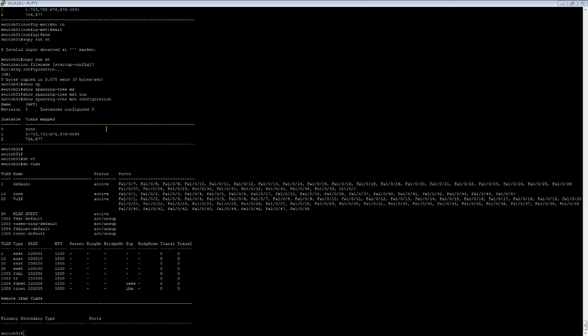Good morning, afternoon, or evening, wherever and whenever you're watching this. This is going to be as quick a video as possible explaining MST configuration on a Cisco Catalyst switch.